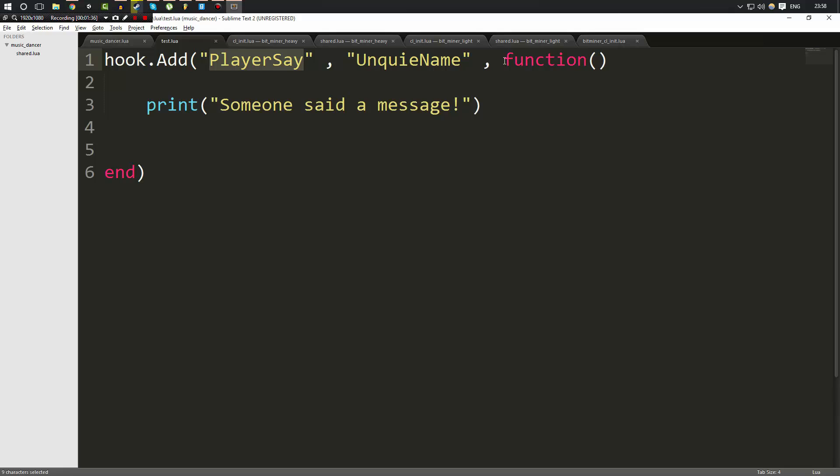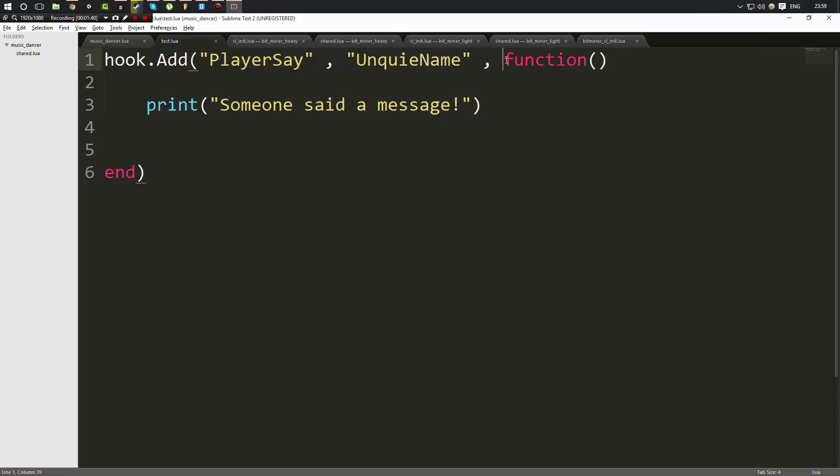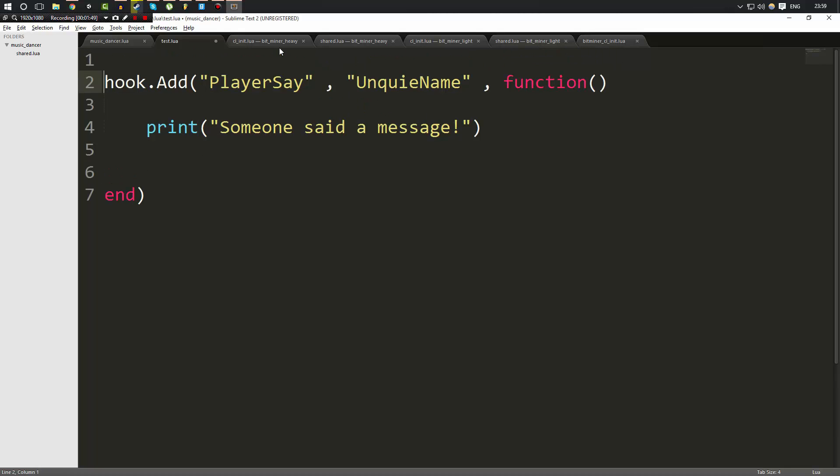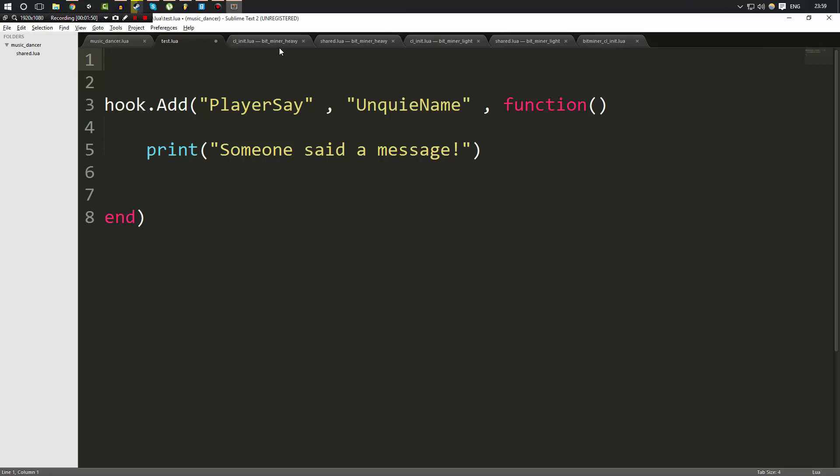Now this type of function here is called an anonymous function and it's a function without a name. A lot of people will get a little bit confused at this, but it is possible to create a function and not name it because a function is a data type.